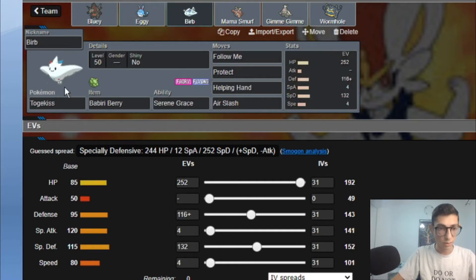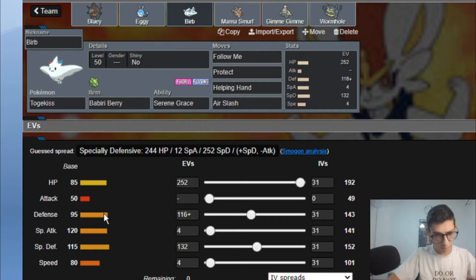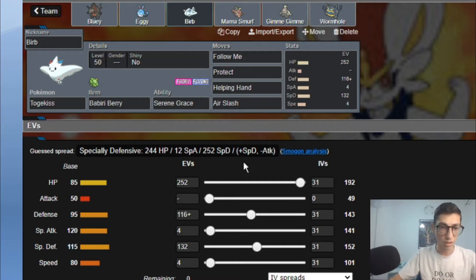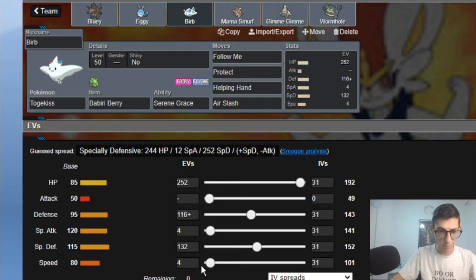Then we got Babiri Berry Togekiss. This spread allows me to survive a I think plus one Steel Spike with Babiri Berry. Follow Me, Protect, Helping Hand and Air Slash. Serene Grace gives me that 60% chance to flinch. And then we got 132, I think I put the rest into Special Defense and then just 4 and 4.